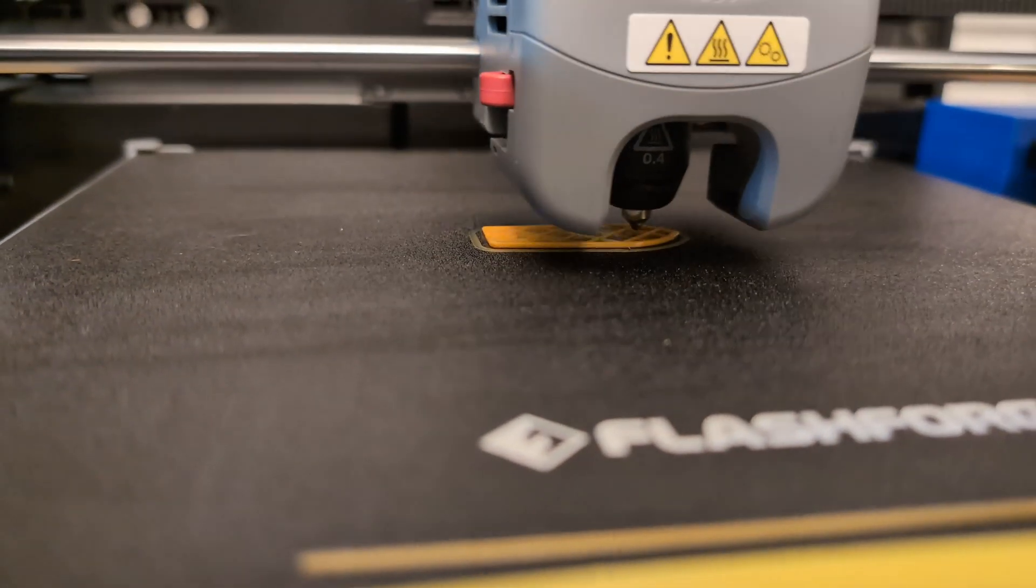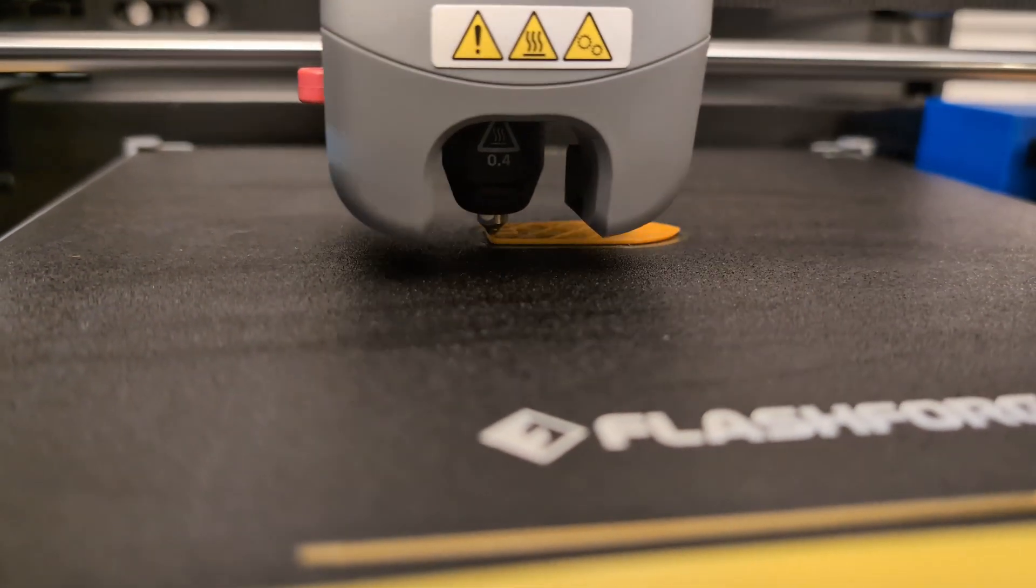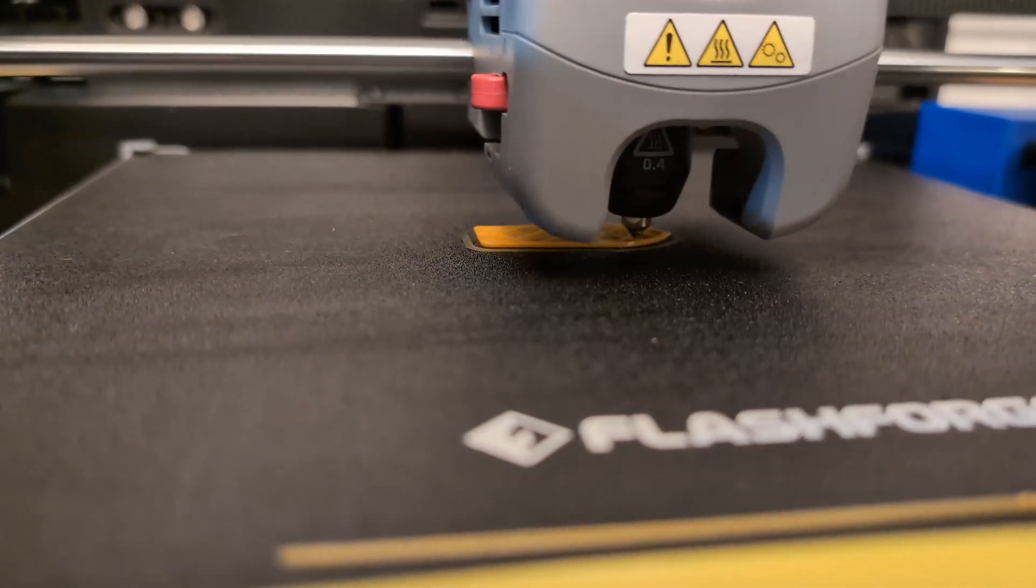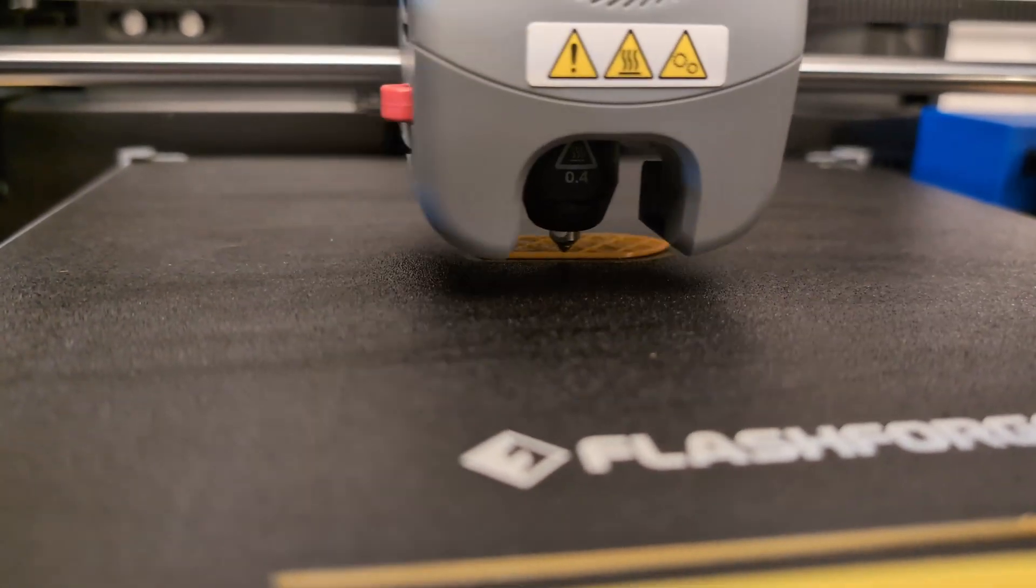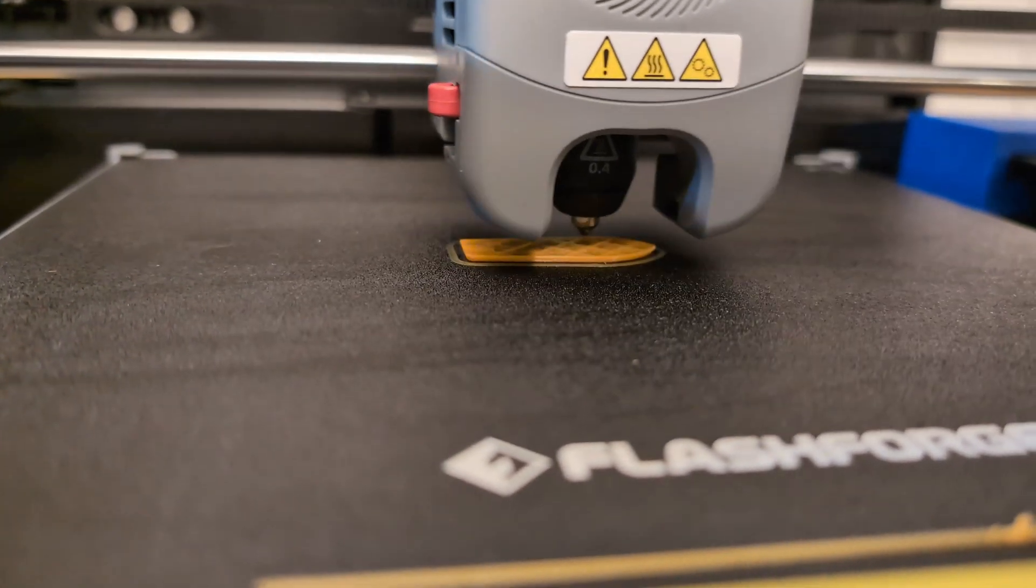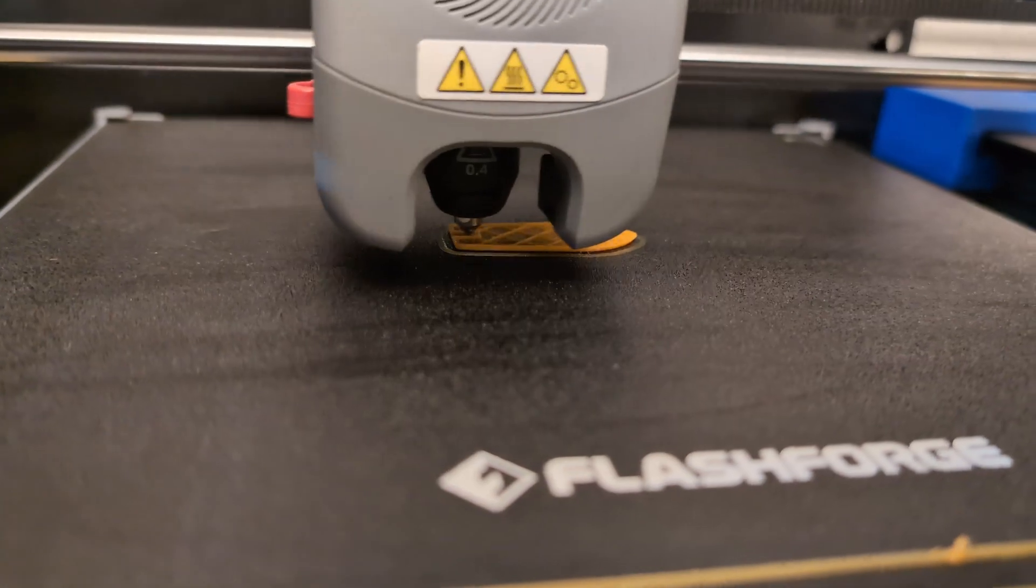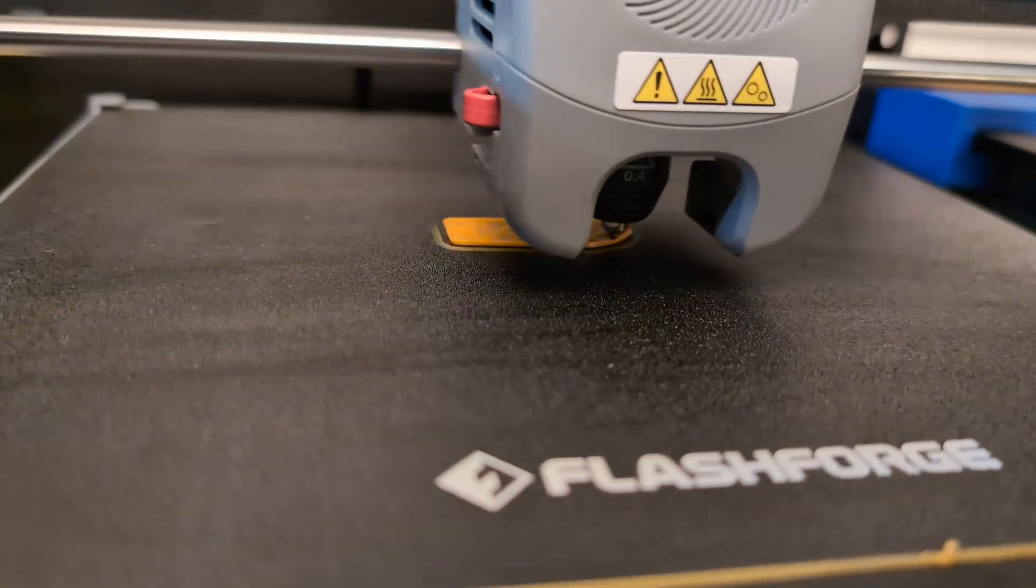Welcome to Figure Feedback. My name is Jeremy, and today I'm going to show you how to do a nozzle swap on the Flash Forge Adventure 5M or 5M Pro.